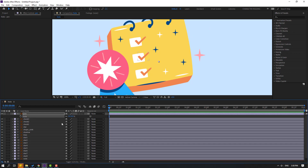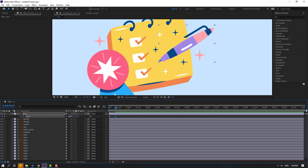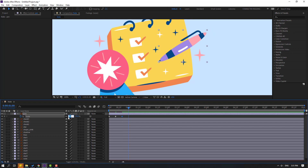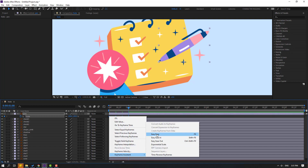Press S and change scale to 0, make a keyframe. Go to 10 frames — for the shortcut you can hold Shift and press Page Down on the keyboard — and change scale to 110. Go to the next 10 frames, change scale to 95, then another 10 frames, change scale to 100. These are the shape frames for a smooth bounce animation. Select the shape frames, make Easy Ease. Let's see — okay, that's good.